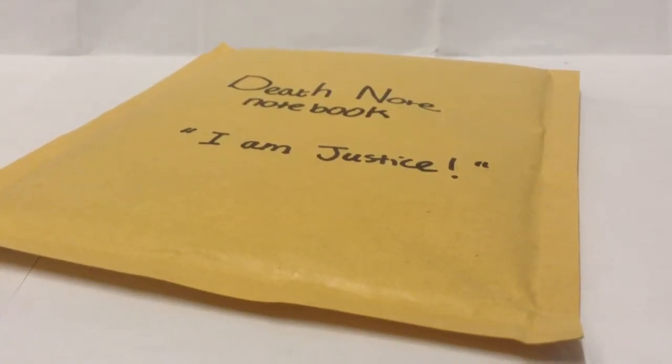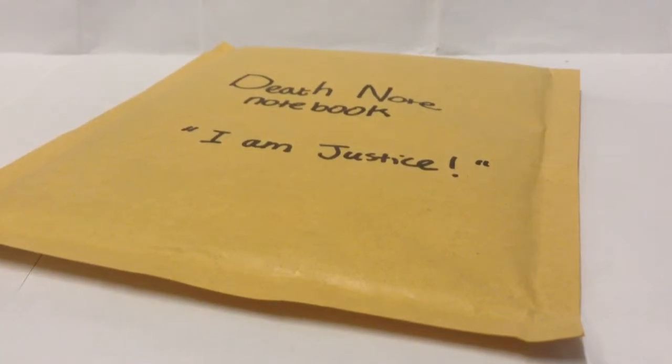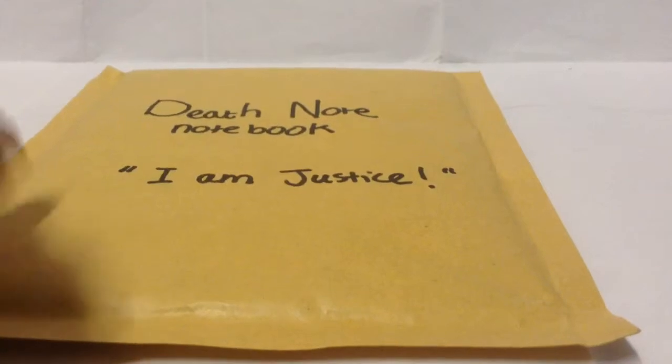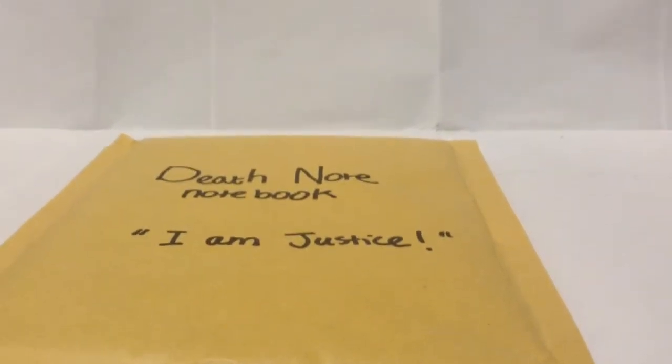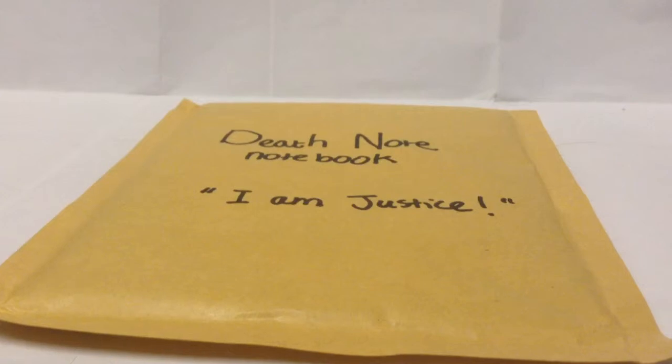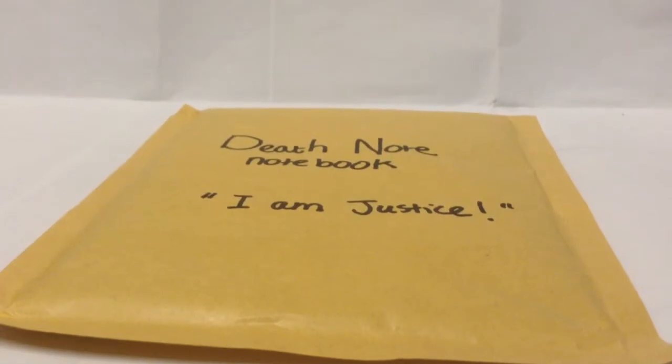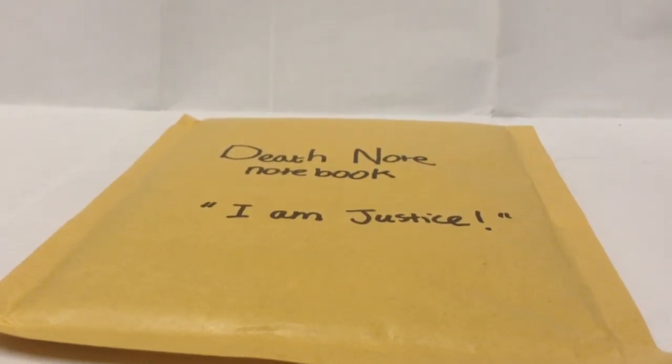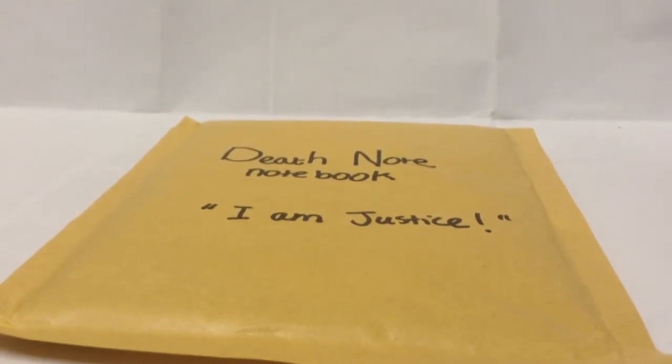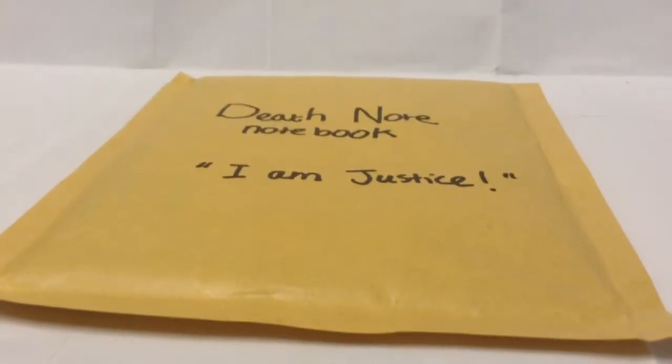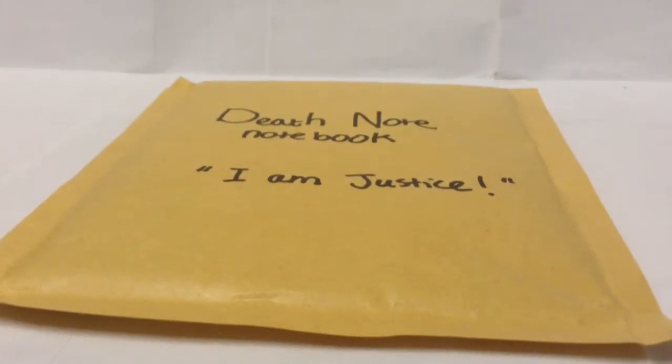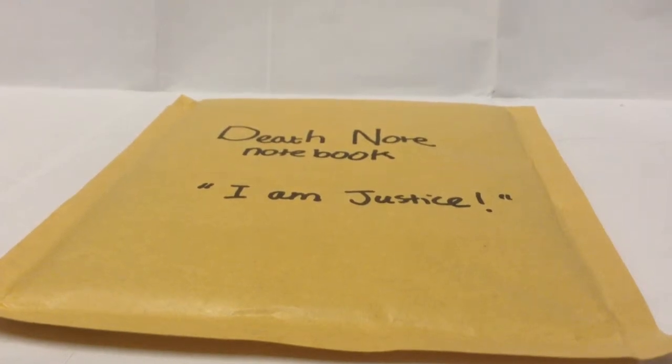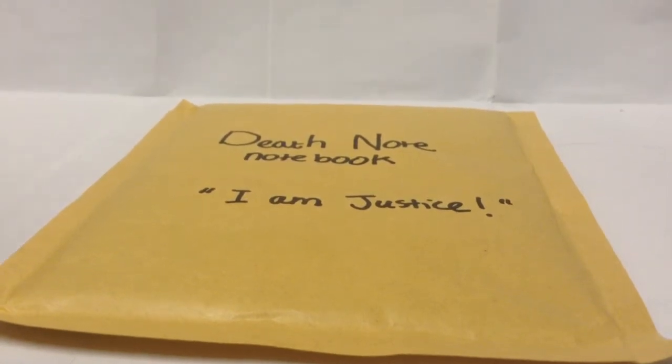To finish the Death Note review, I'm going to open this package that my brother made, because he wanted to make his own Death Note. And he had spare time, so he packaged it, so it was like a new thing on sale. So now, let's open it and see how he made it and stuff.